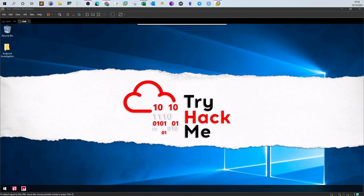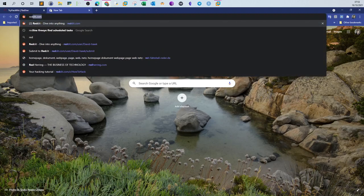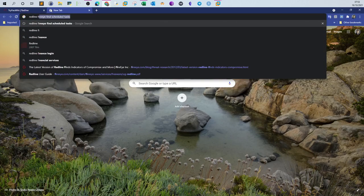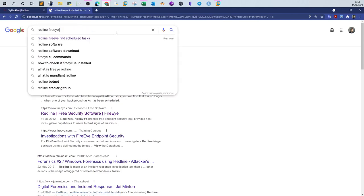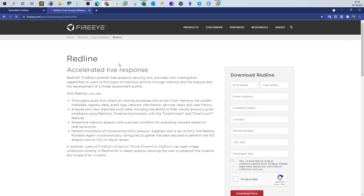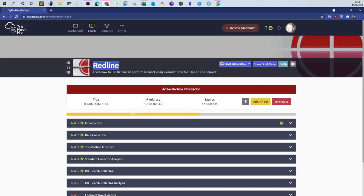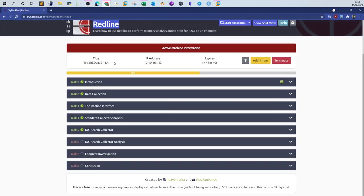Welcome back. Today we will be doing RedLine. RedLine is one of the newest rooms released by Troy Hackney. The room is part of the Cyber Defense pathway and talks about the software RedLine produced by FireEye — a well-known security firm. RedLine is used for incident response and forensic analysis.